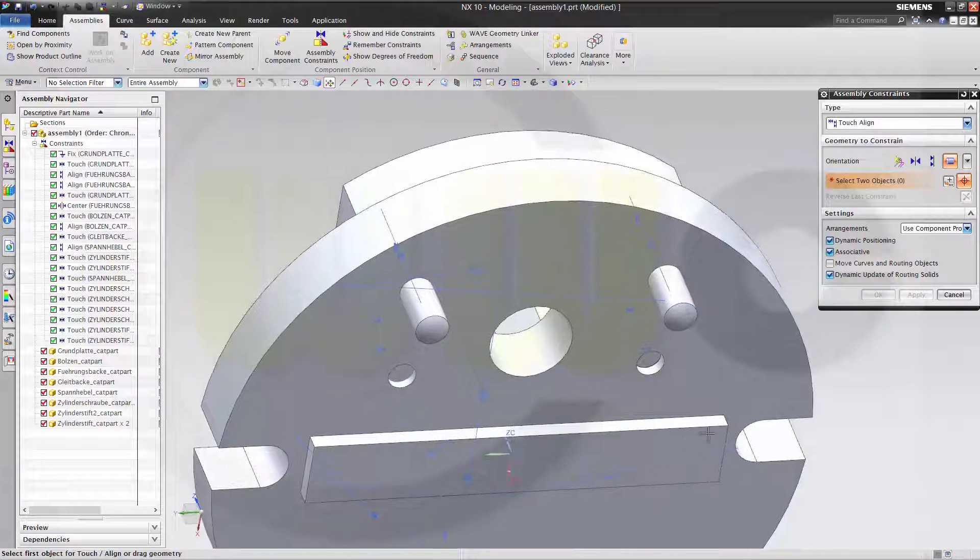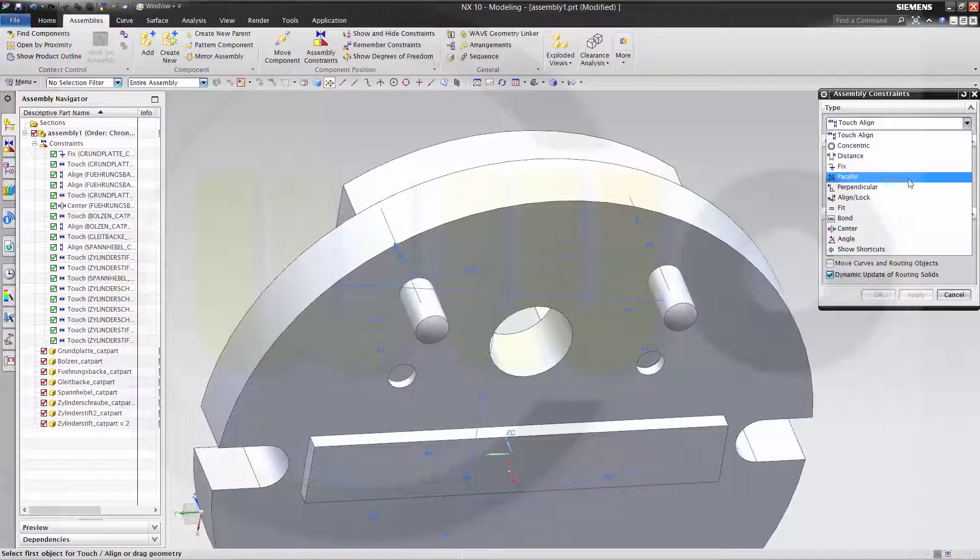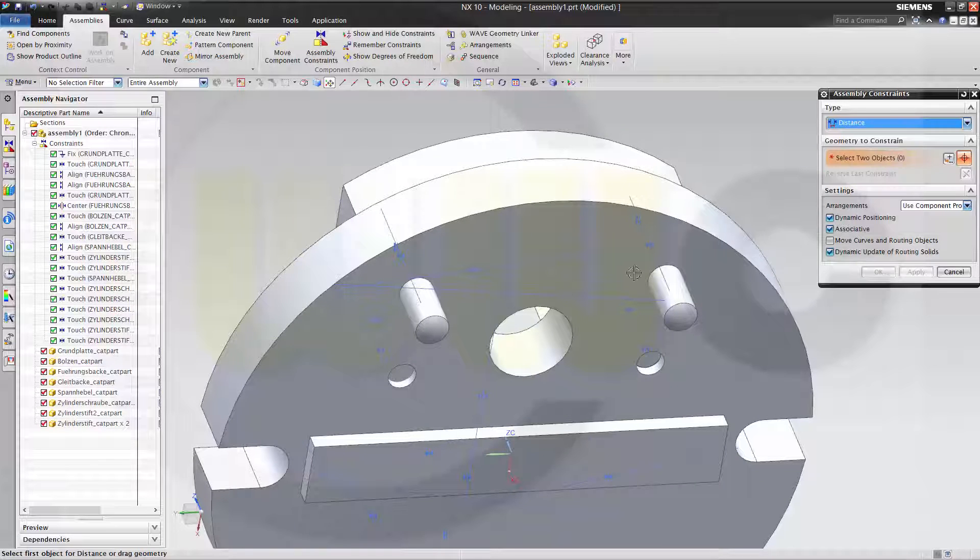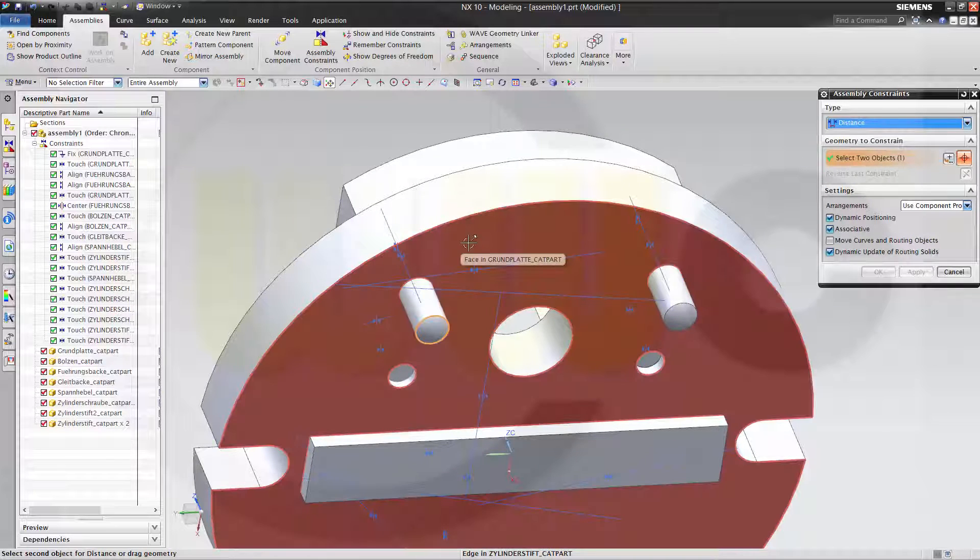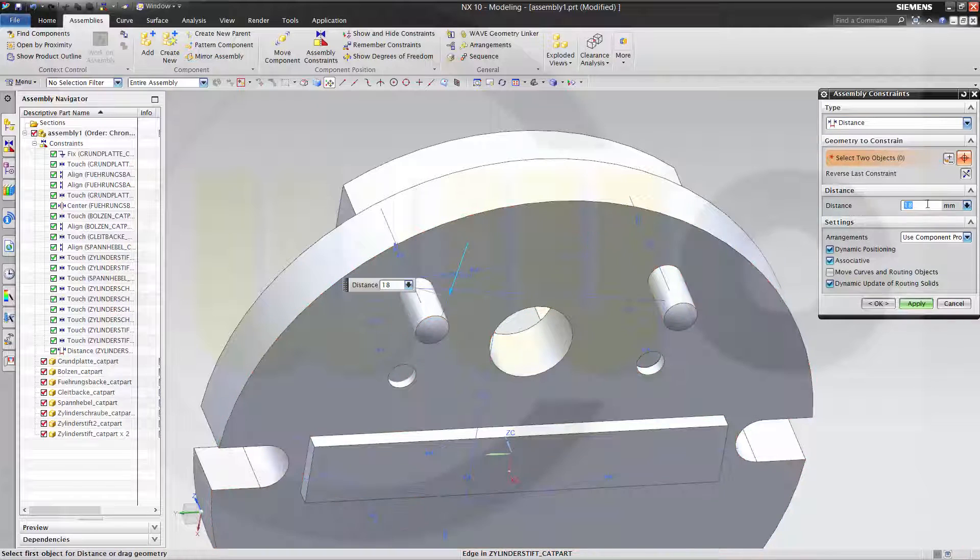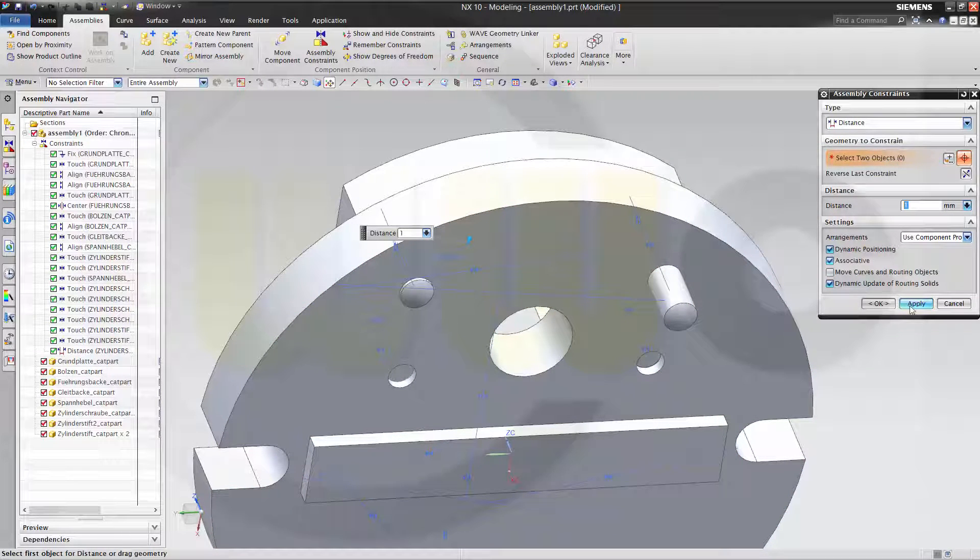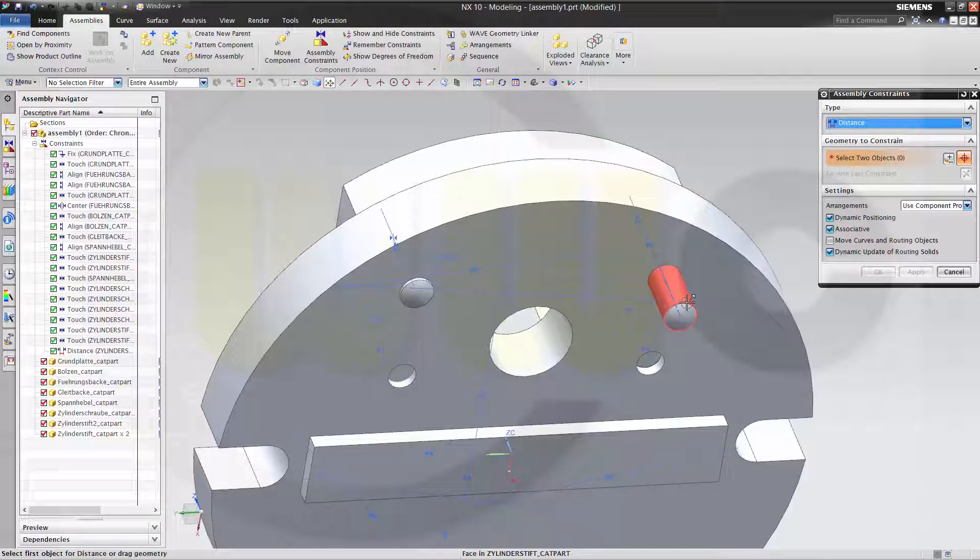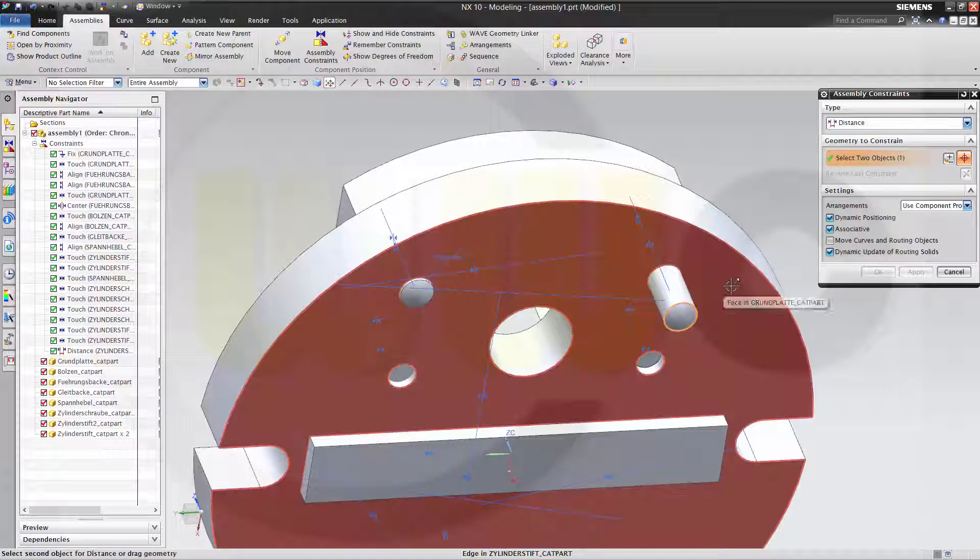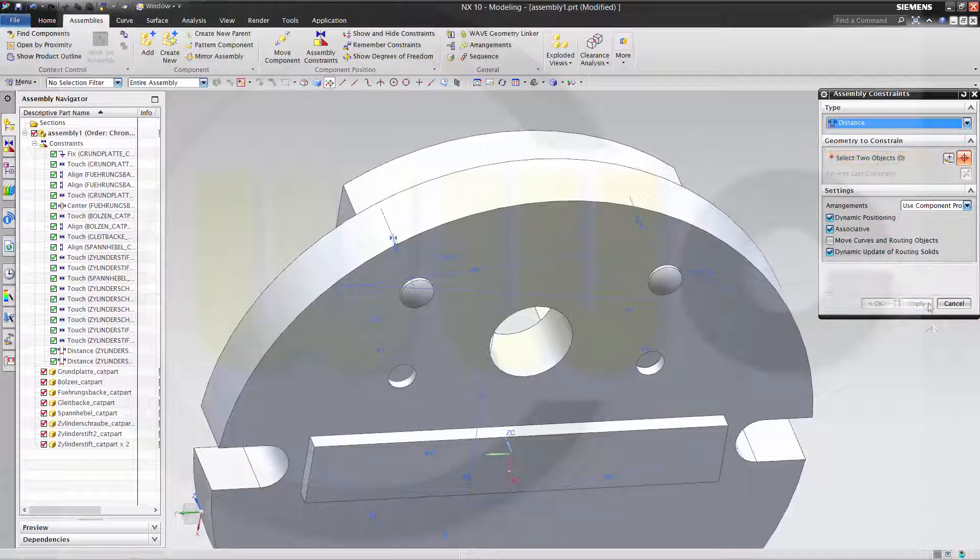Then I could use some distance. Maybe from this edge to that face. Let's say this is one millimeter. Apply. Same here. From this, that face. One millimeter. Apply.